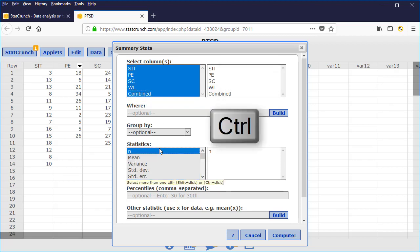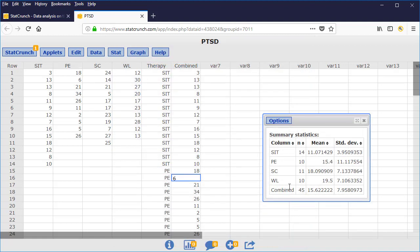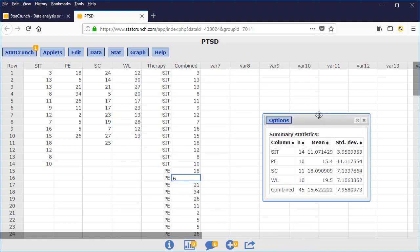For the statistics, again, I'm going to hold down the Control button and select the sample size, the sample mean, and the sample standard deviation. And then I'm going to press Compute.